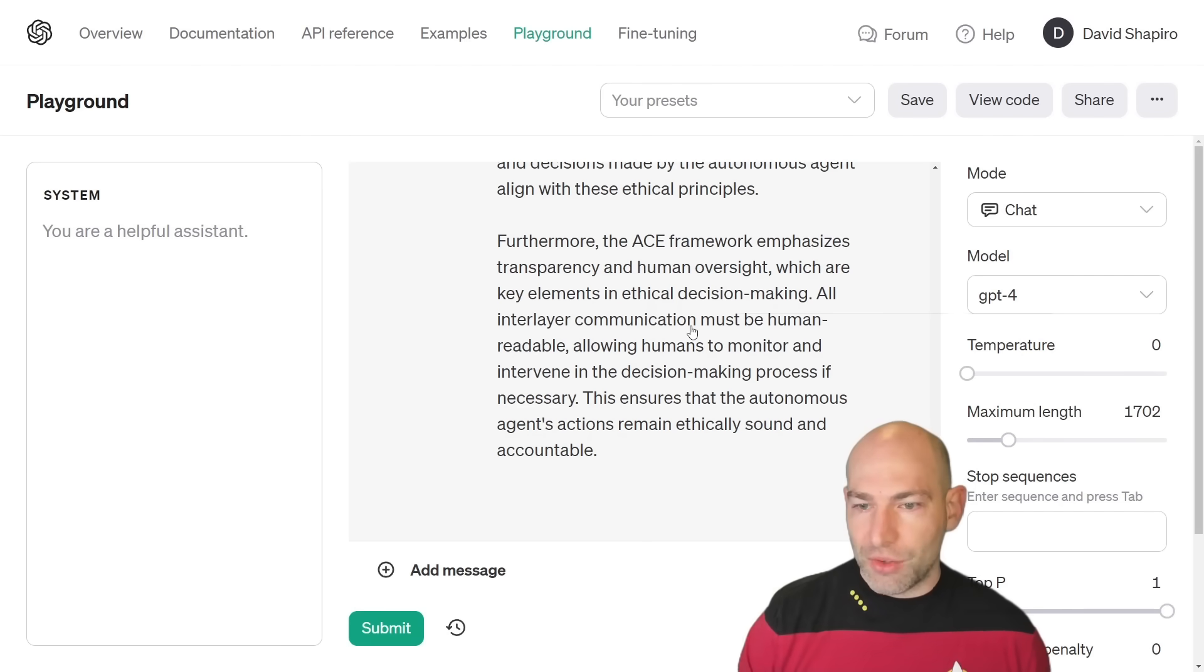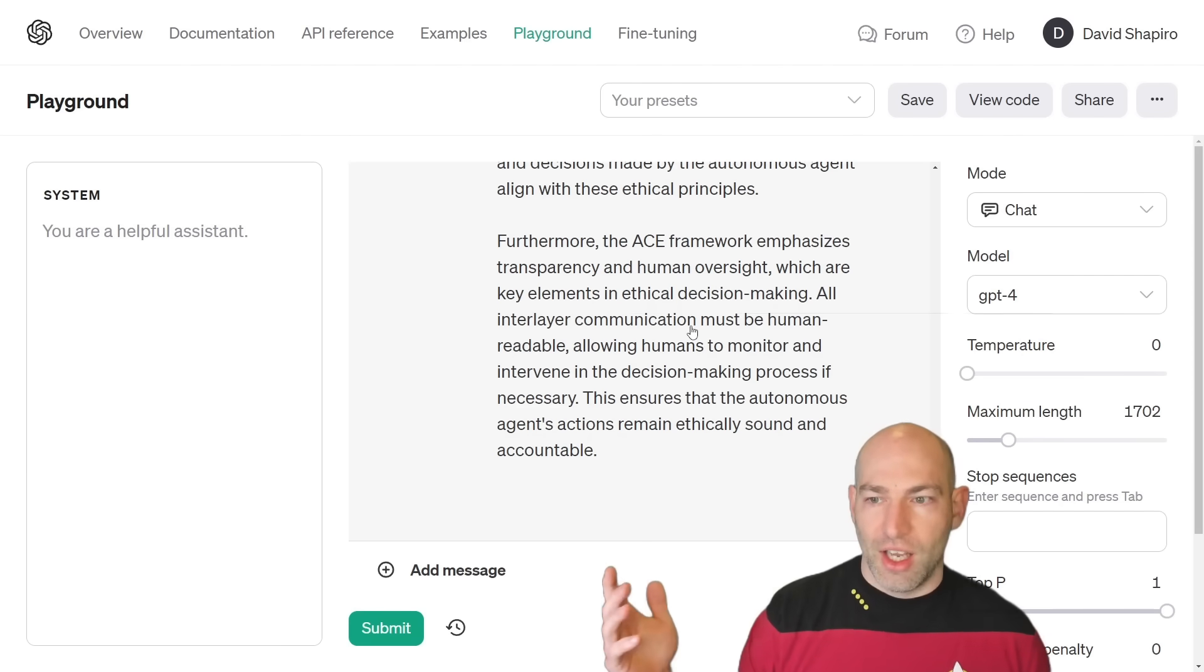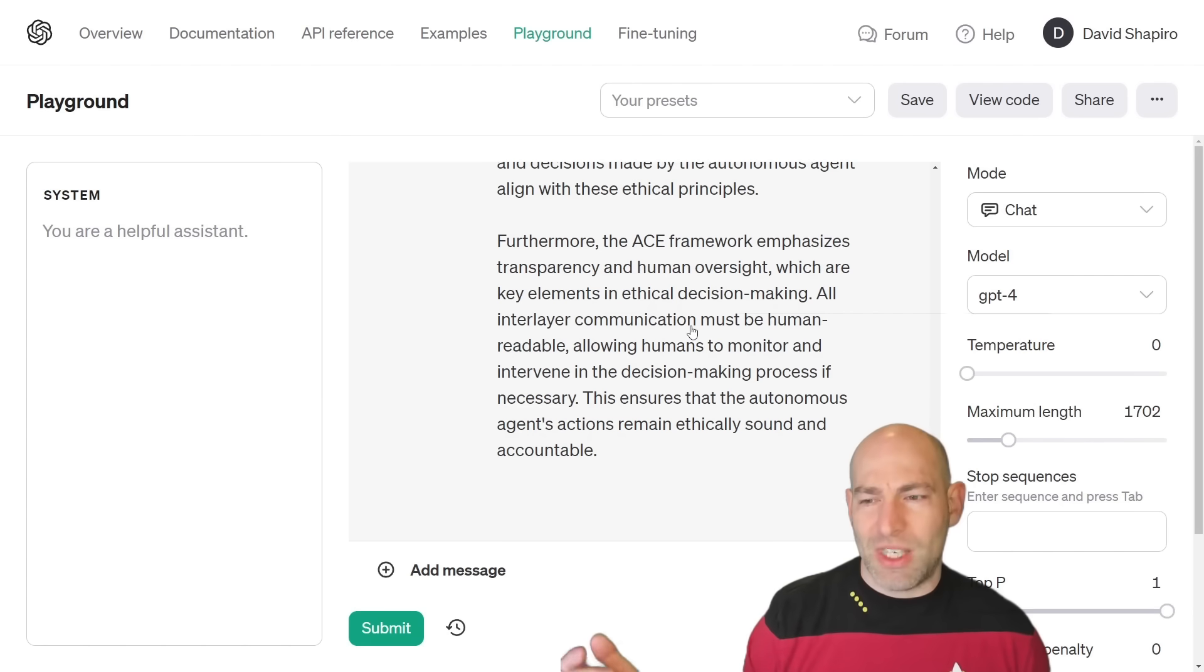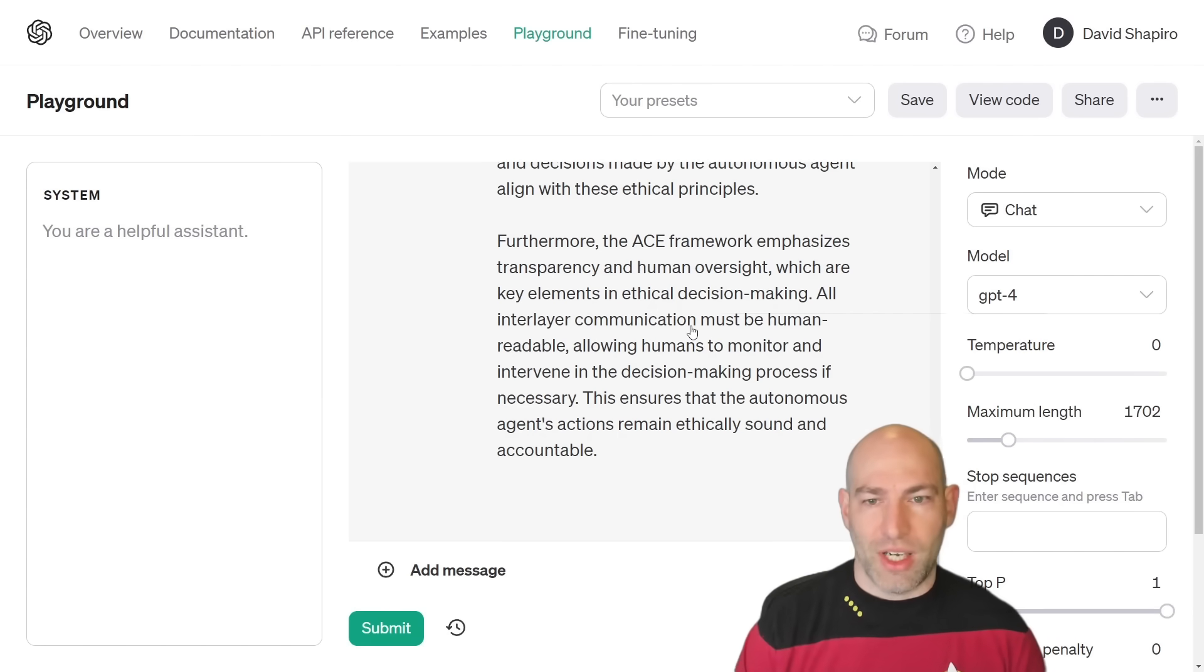So, anyways, thanks for watching. I hope you got a lot out of this. Yeah, now stop asking me about MemGPT. Come on. This is kid stuff. SPRs are the way to go. Bye.